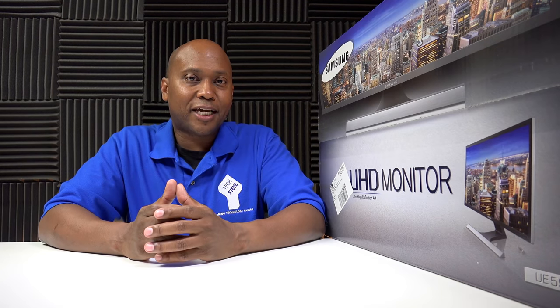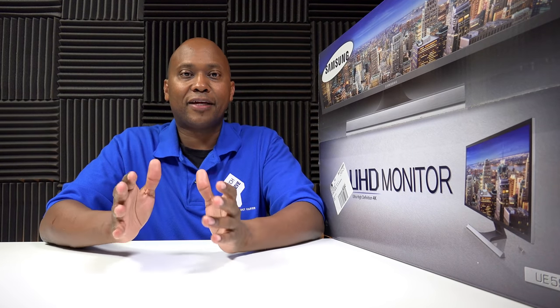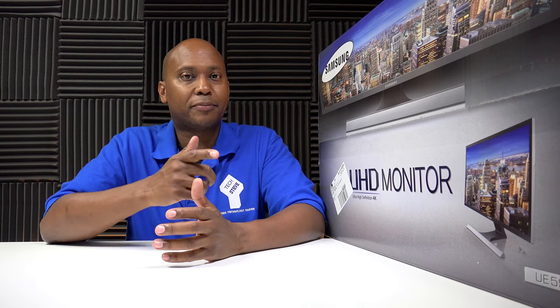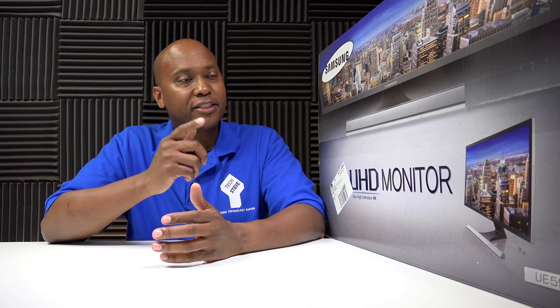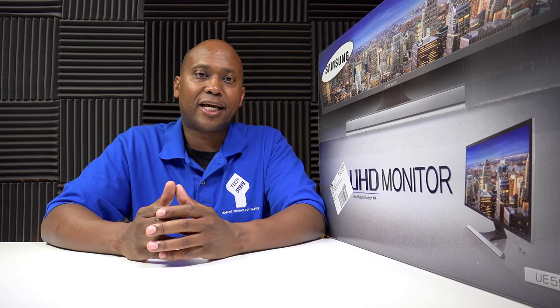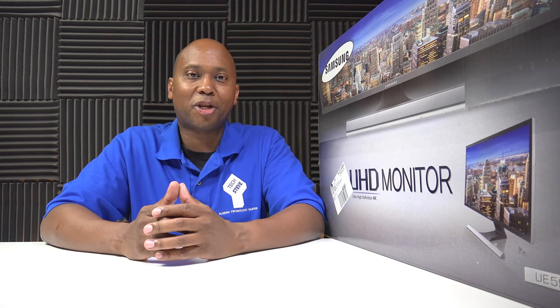Hey, what's up guys? I'm Tech Steve, and in today's video, I have a 28 inch 4K monitor from Samsung. This is the UE590D. So sit back, relax, and let me tell you all about it.